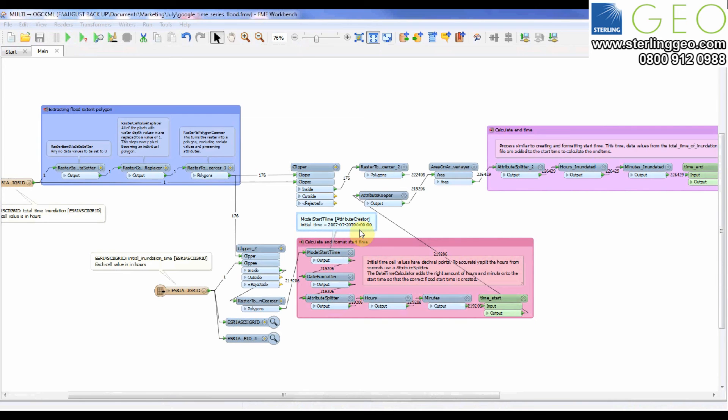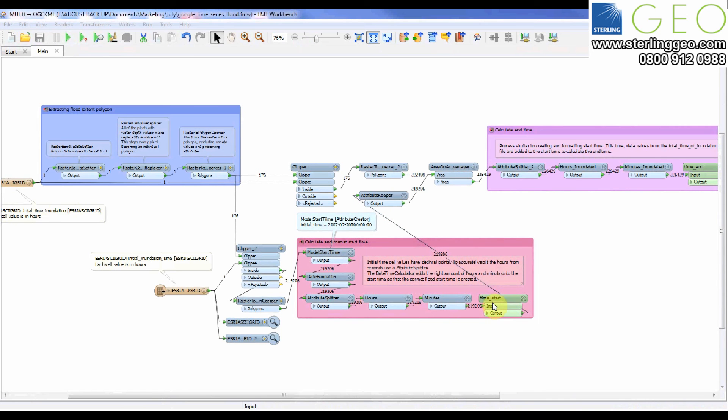I've manually put in the start time that the model was run from, so that's the 20th of July 2007, started at midnight and then added the time of the initial inundation to that to work out my time start using a date time calculator.